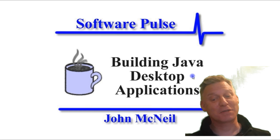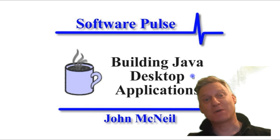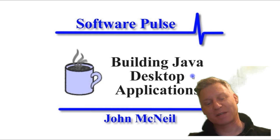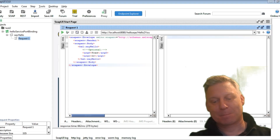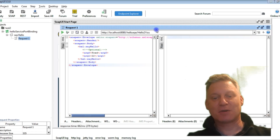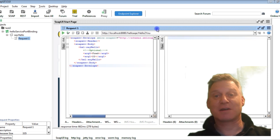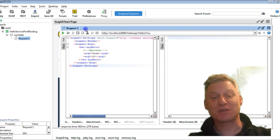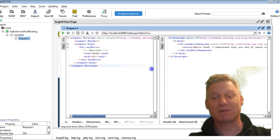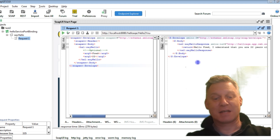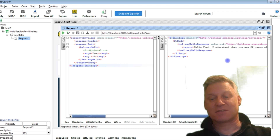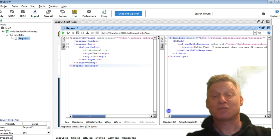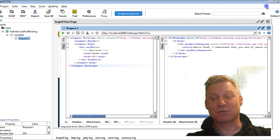Actually before we start, I'm going to pull up SOAP UI and call the web service just to make sure everything's up and running. Here's the SOAP UI that we used to test our web service. If I press the button here we should get a response — and I get 'hello Fred, I understand that you are 22 years old.' So our web service is up and running, that's all well and good.